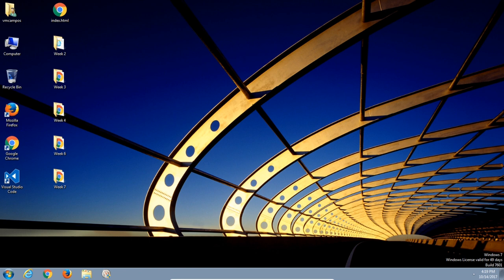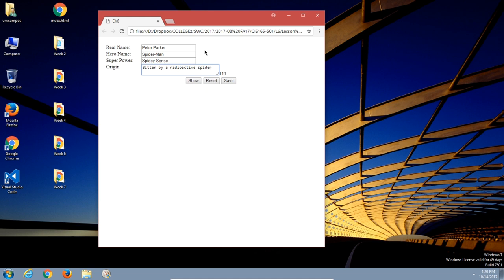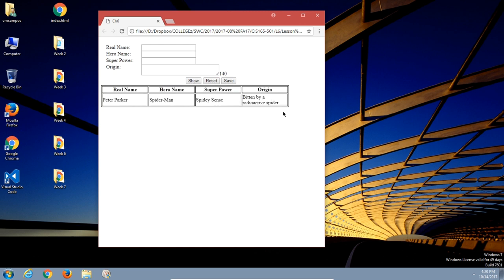Let me show you what we'll end up with and then we'll create it. I've got this project right here. We're going to ask for a real name, hero name, superpower, and origin. So let's say Peter Parker — he is Spider-Man. Superpower: Spidey sense. And his origin: bitten by a radioactive spider. I'll click save, get some feedback, and then when I click show, I get that information back.